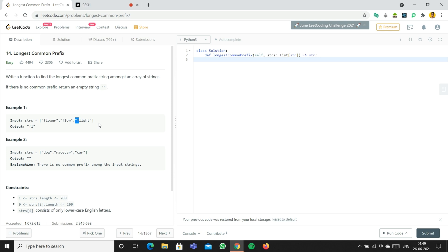One more thing: when we solve this problem, we'll first find the smallest string length in the list. We just need to iterate that many times. For example, flow has length four, so we only iterate four times. After flow ends, no character in the remaining strings would be the same anyway — we'd have an empty string, then E and G — so we stop there.